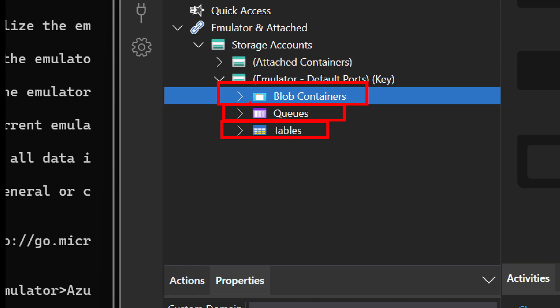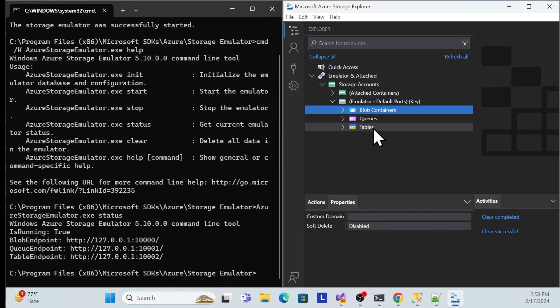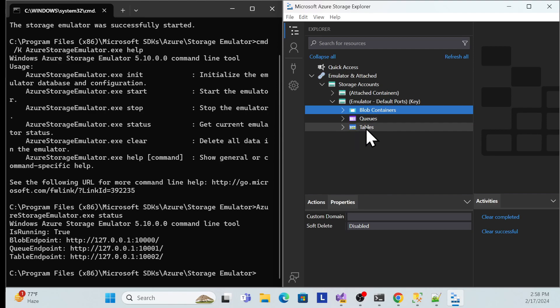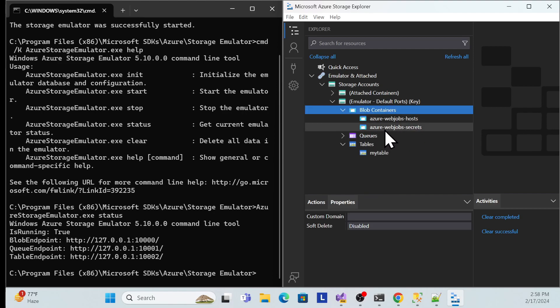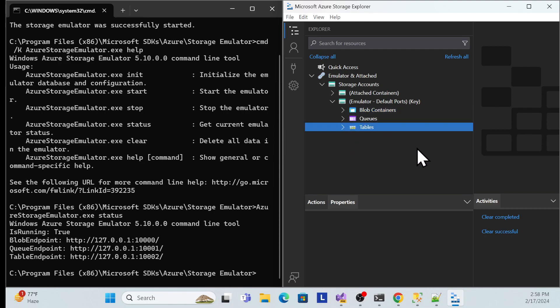One thing is missing — topics for queues are not available here, but that's fine. Once we implement, you will get an idea of how to push and retrieve messages in the queue, how to create a table, how to insert data in Azure Storage Table, and how to upload, download, and retrieve files from blob container. We'll do everything one by one.